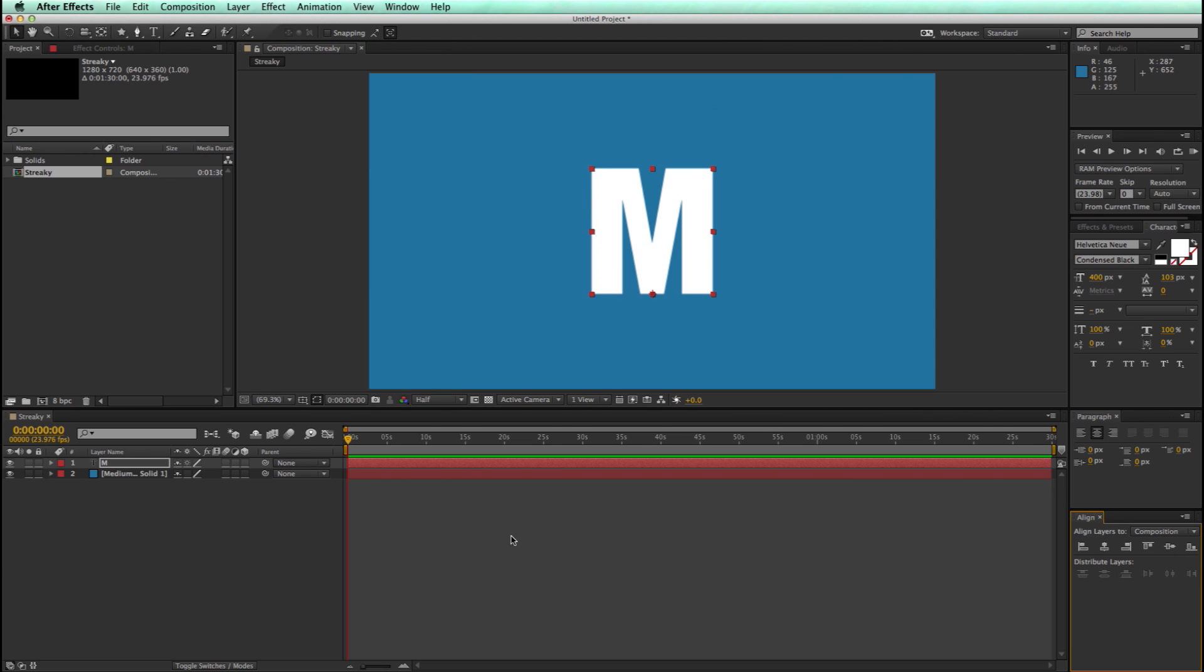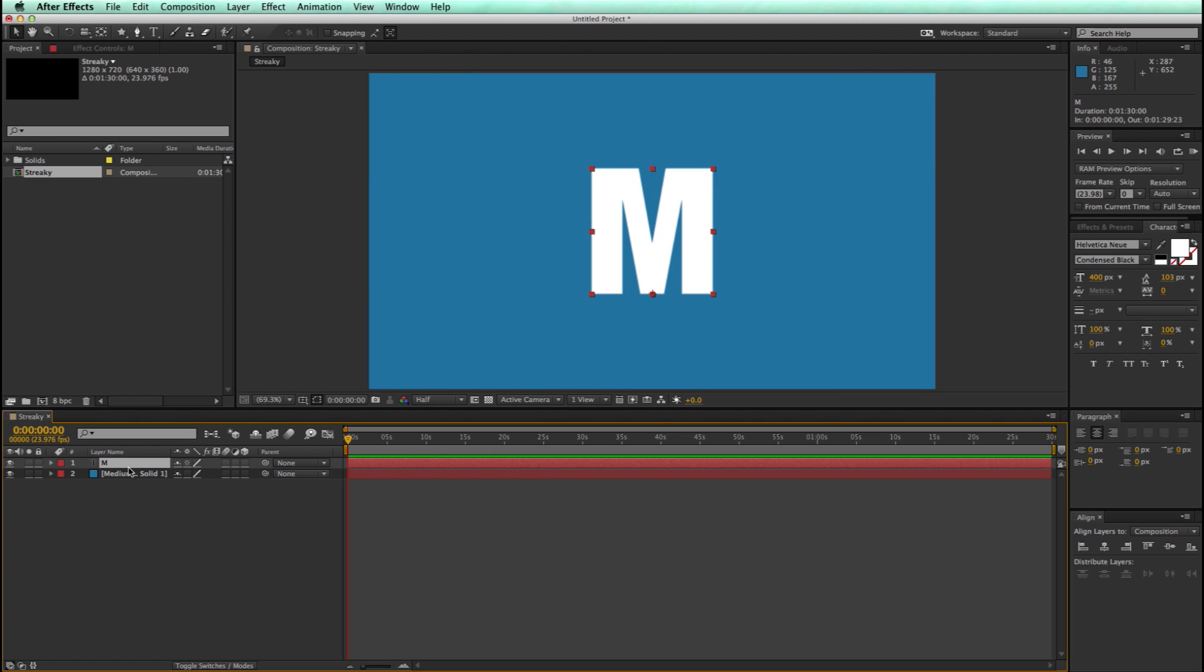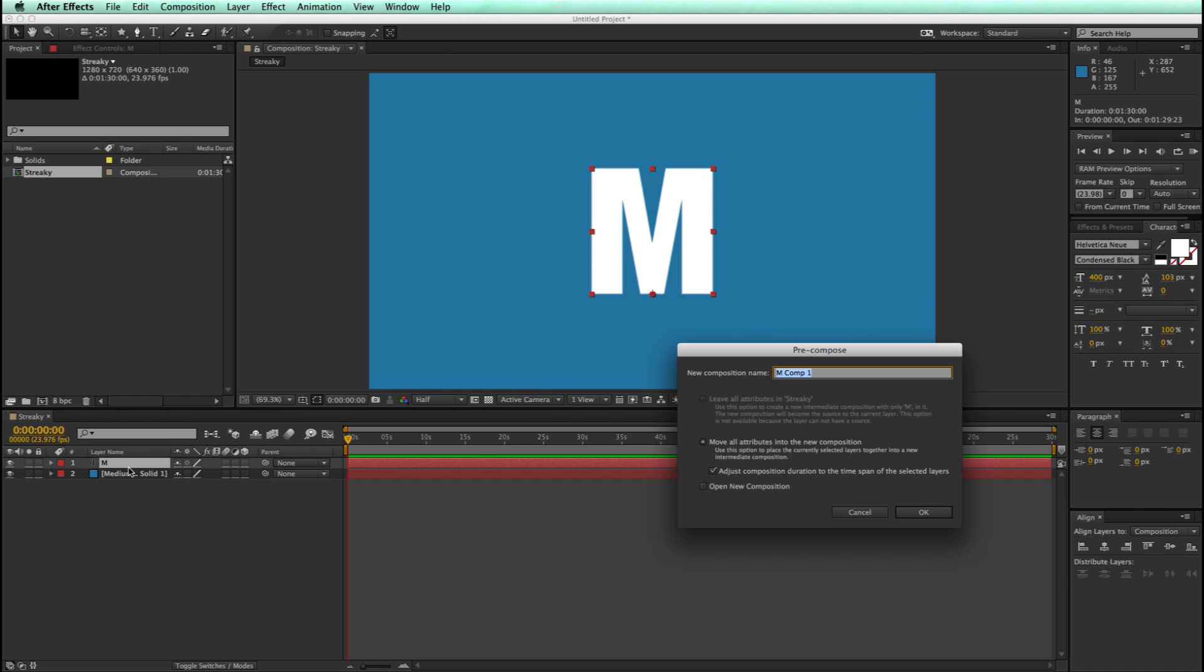And then I'm going to take this, and since I want it dynamic, I'm going to pre-compose this so I can just swap out this footage with whatever in the future. So Command-Shift-C or Control-Shift-C, let's call this footage.